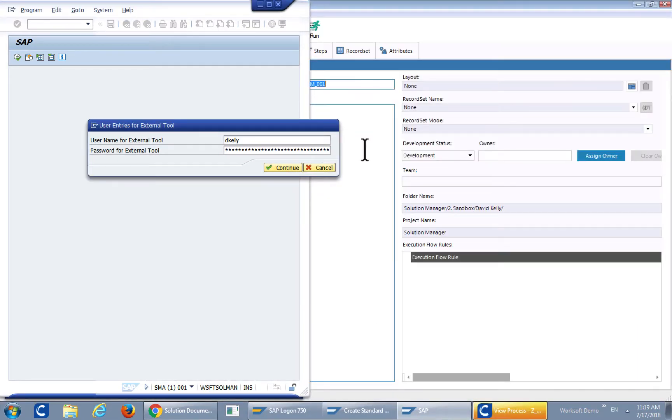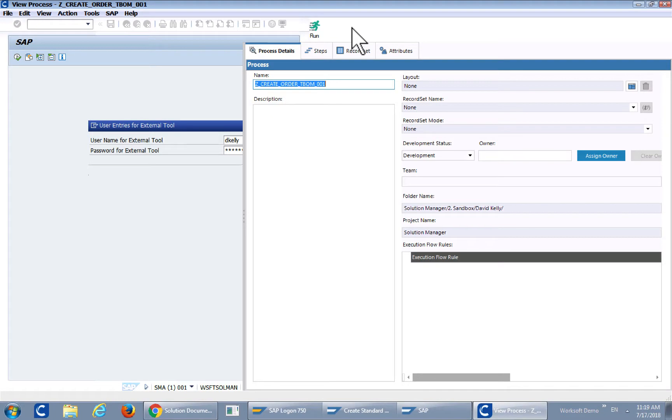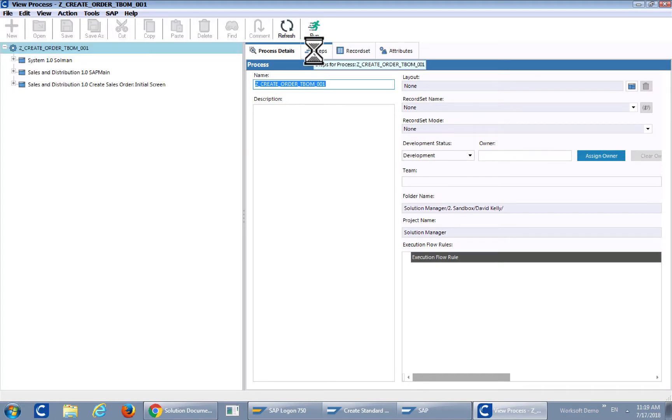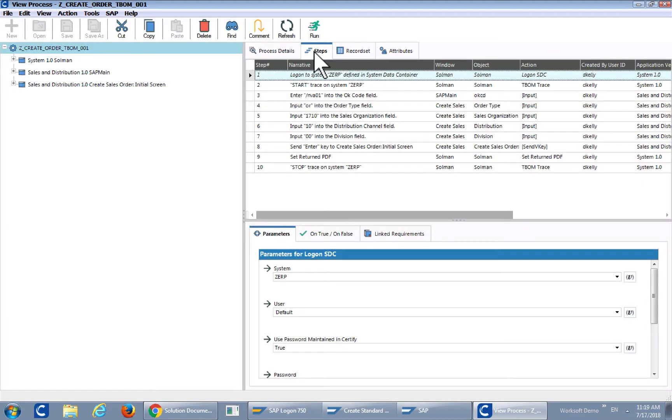So right now we're bringing up WorkSoft Certified and I want to show you the anatomy of that test itself. Again, very simple test.